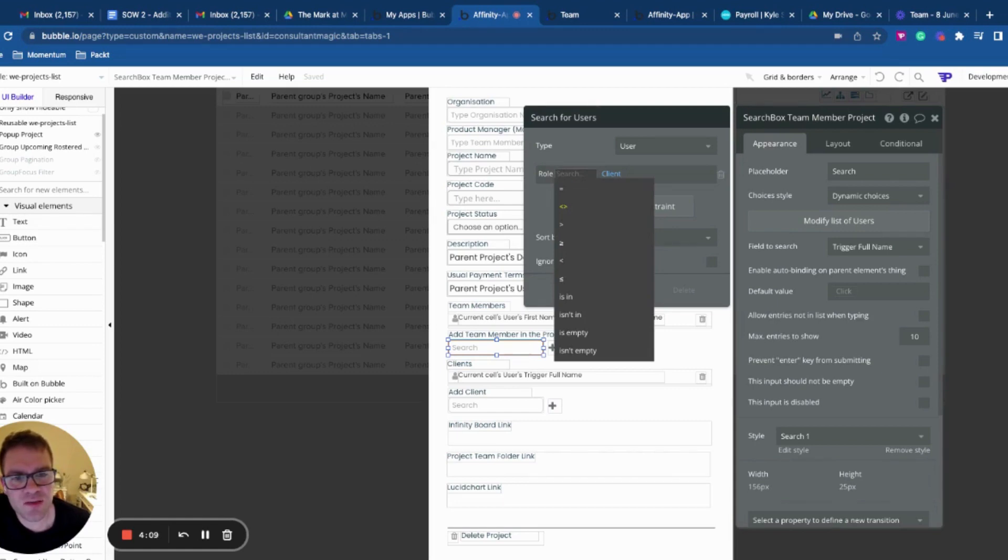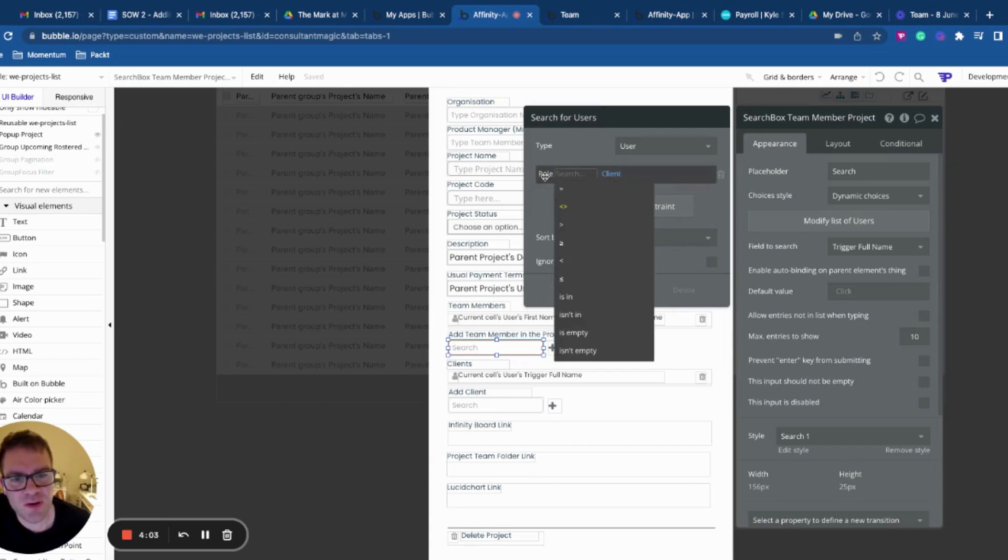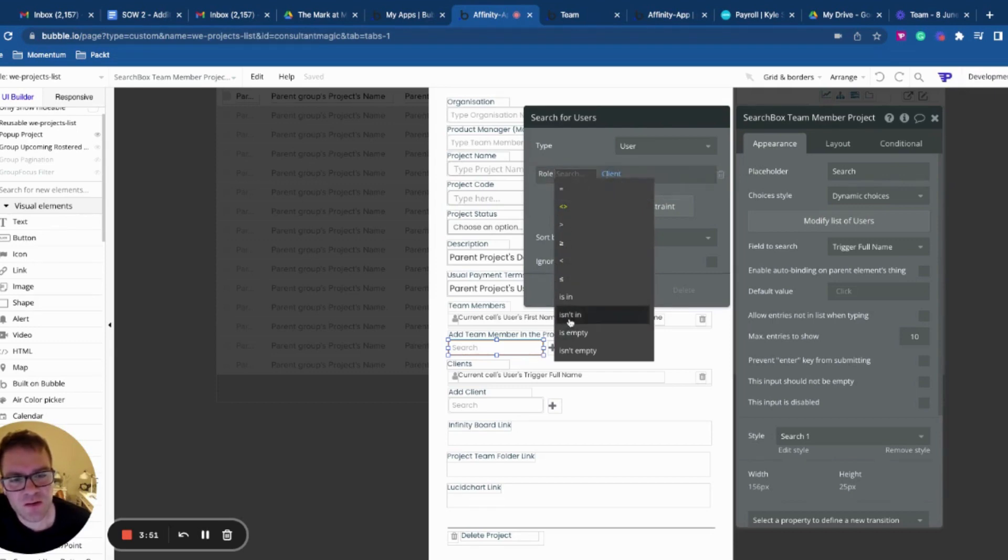So what I can do is all of these initial operators up the top, these are all about single things. So comparing one thing against another thing, single items. These two down here is in or isn't in. These are about comparing lists. So role is in a list or isn't in.